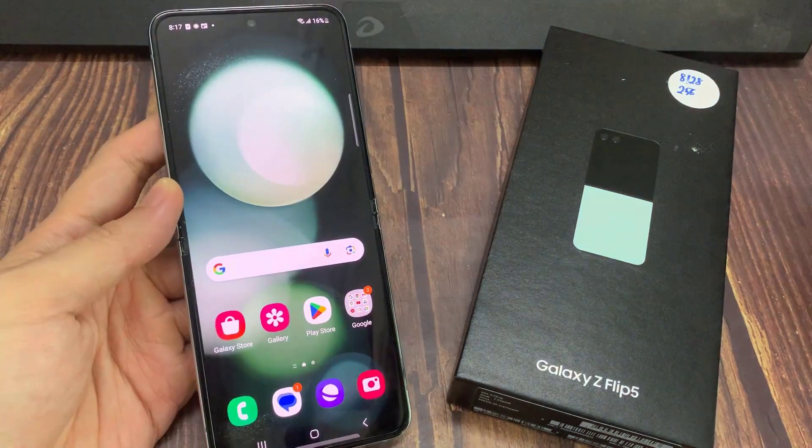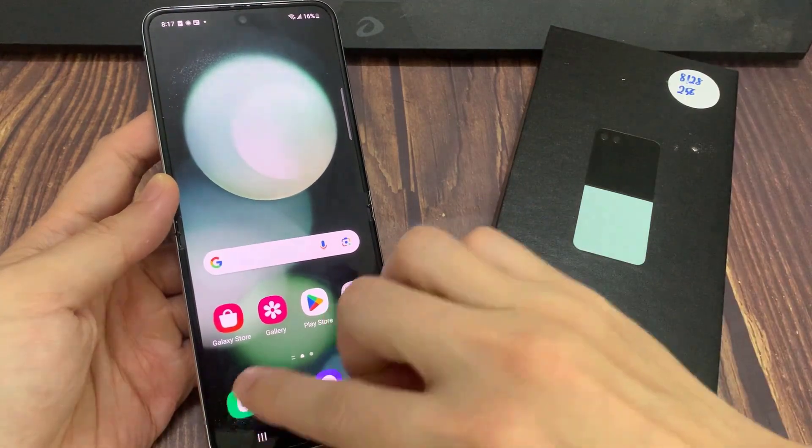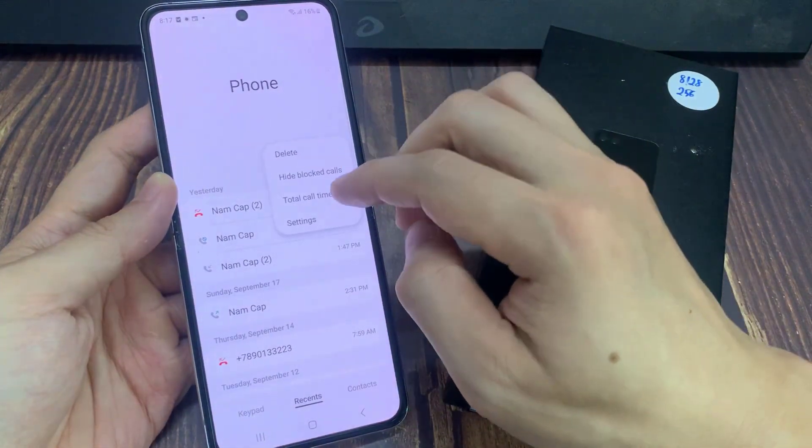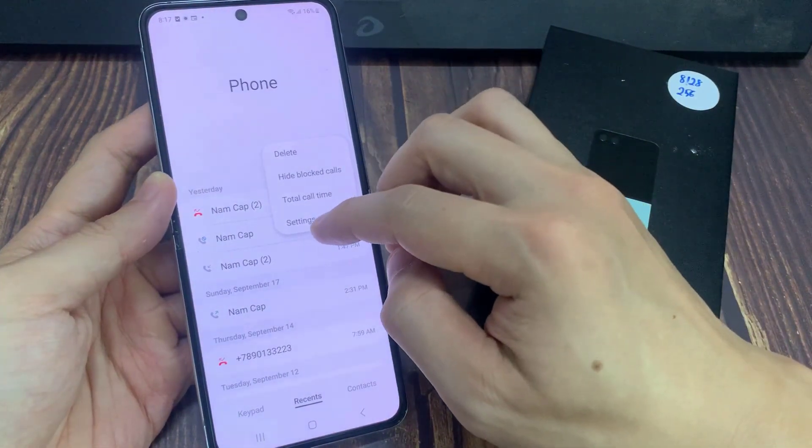On the home screen, I'll open up the phone app. Next, tap on the Option key.